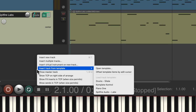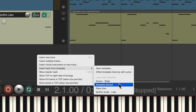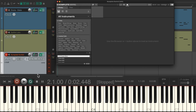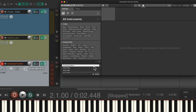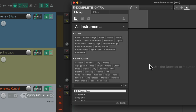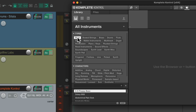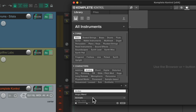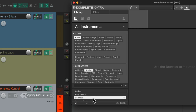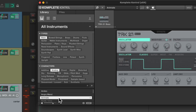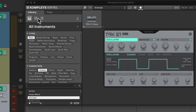Now let's record another sound using Complete Control. It opens with the plugin ready, so let's choose a bass sound. Go to Analog and find the sound called 'Animate.' Double-click it and let's use this as a bass.